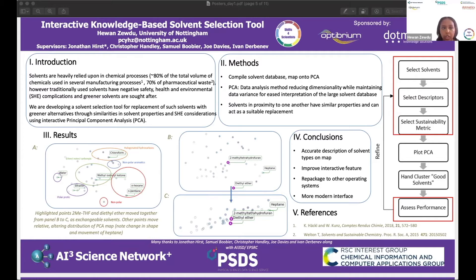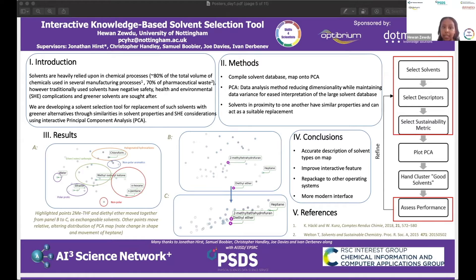As you can see in the results, we were able to make the map. In panel A, you can see the map when first opened, showing how solvents with similar properties have been grouped together successfully through different colors. Panels B and C show the interactive aspect of the tool — you can see how 2-methyl THF and diethyl ether are moved together, and how the rest of the map changes in respect to that.